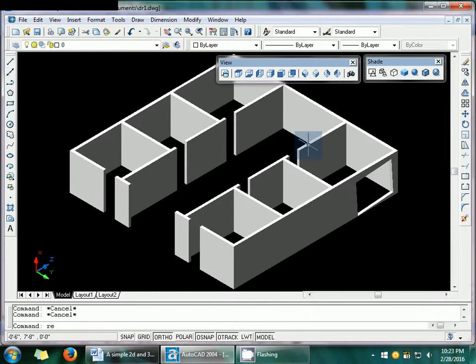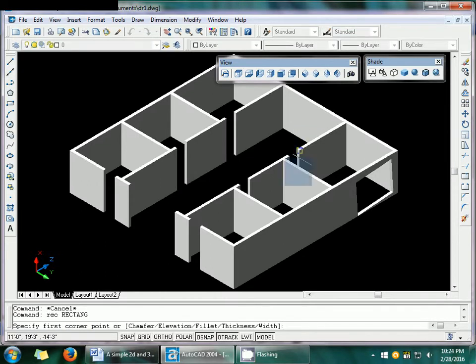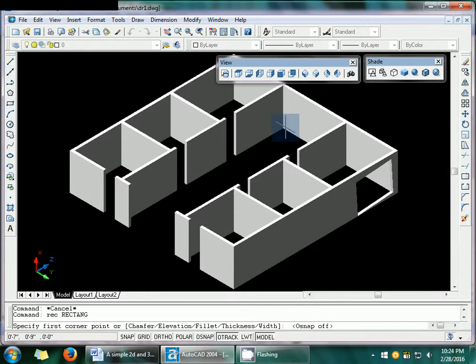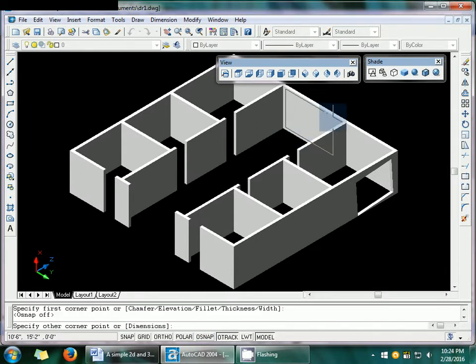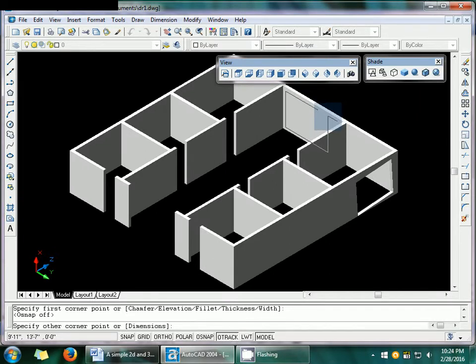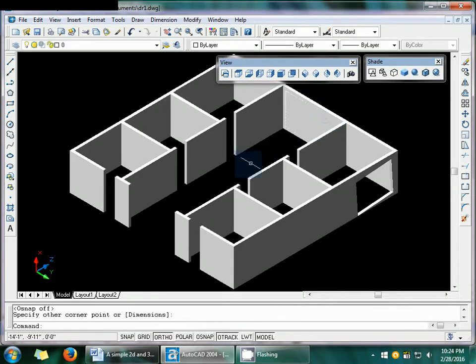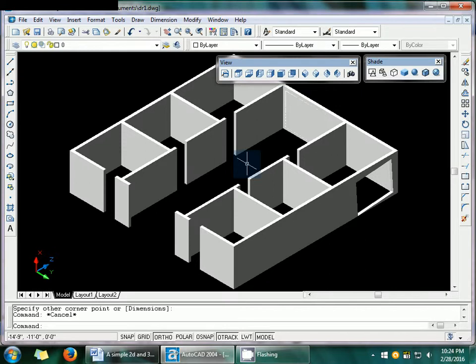So now make a rectangle. And off the snap first. So here you can find out this window. I am going to click here. I am going to find out here.